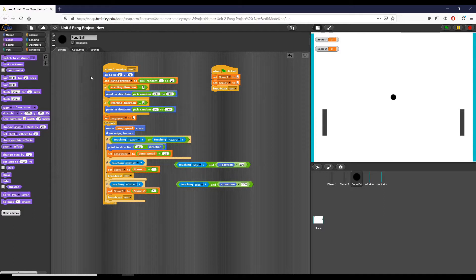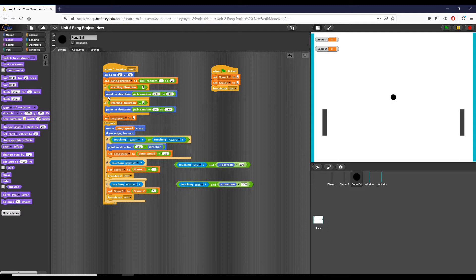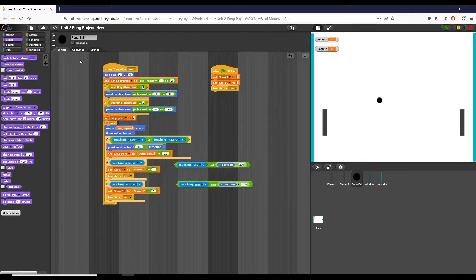Another change is how we choose the starting direction. Originally we picked a random number between 1 and 360, but the issue is the ball could go straight up or down and never hit either side, or at too wide an angle it could take forever. So we now set a starting direction — either left or right — with an angle that gives a more direct approach to either paddle.